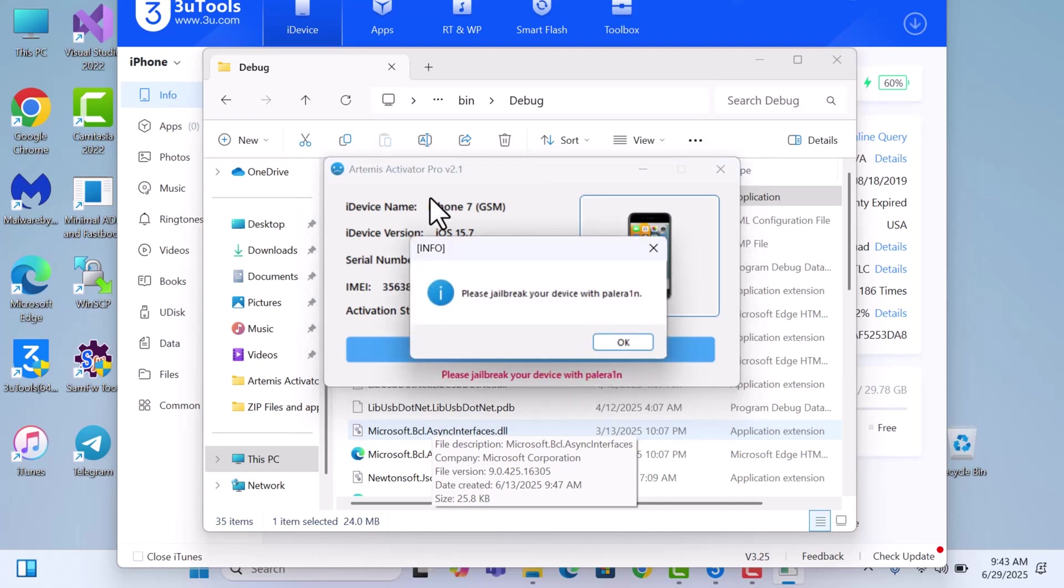We will jailbreak our device. I will jailbreak my device on my external computer and then once I'm done we will continue.